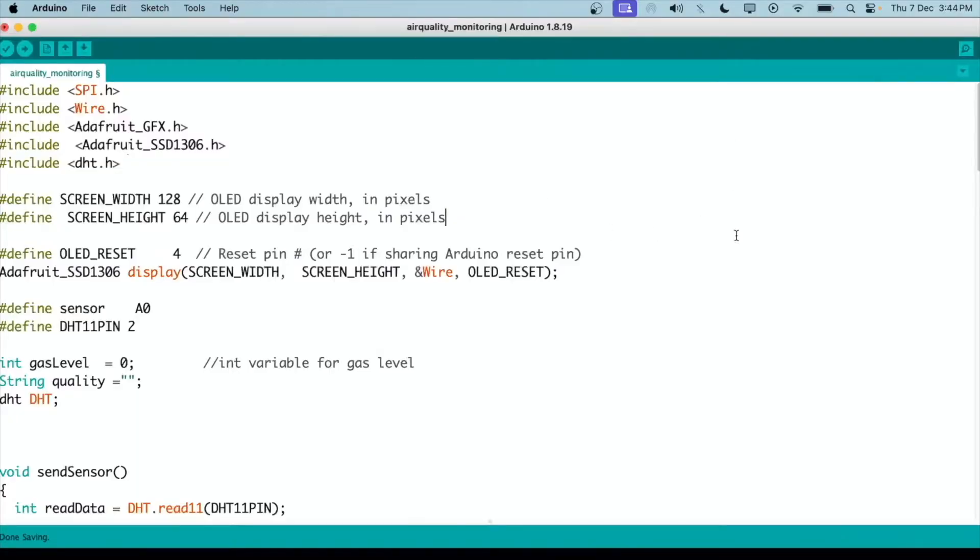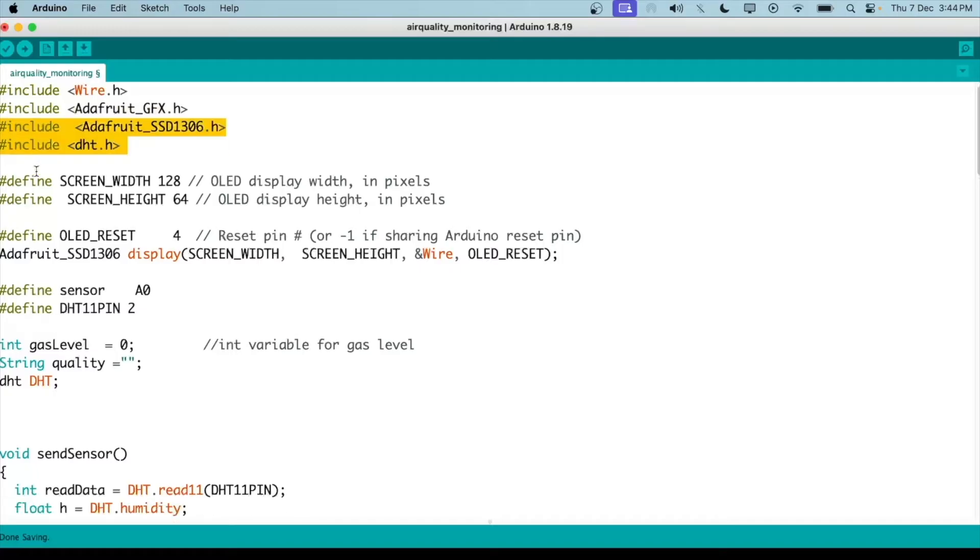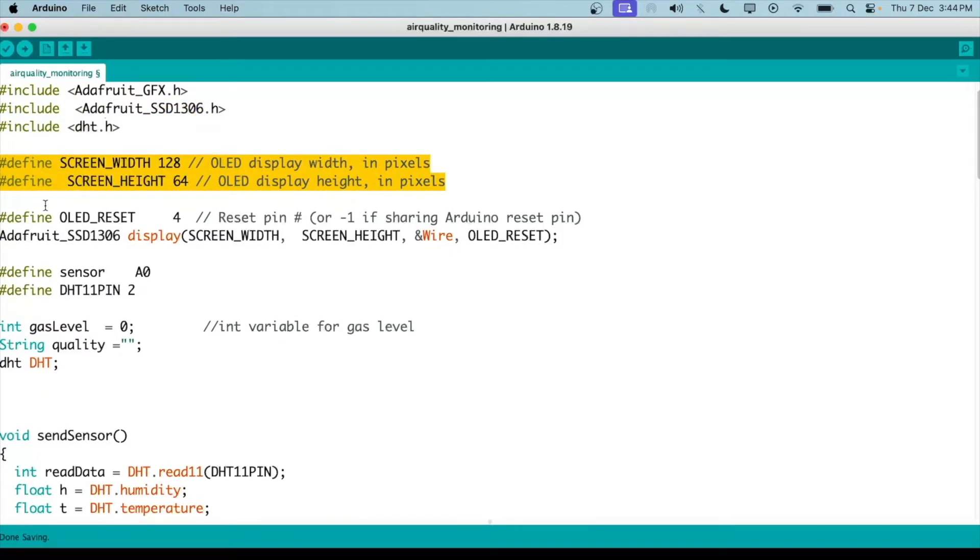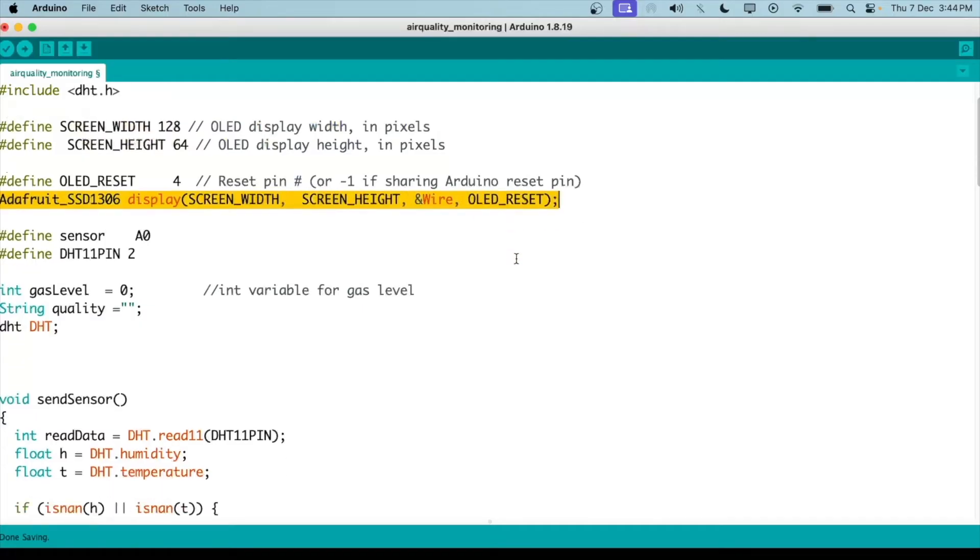So this is our complete code for the air quality monitoring system. At the top, we have imported all the libraries, mainly the library for our OLED and our DHT11 sensor. Then we have defined the width and height of our OLED. We have given the reset pin and then we have inputted all these in this display parameter: screen width, height, and reset.